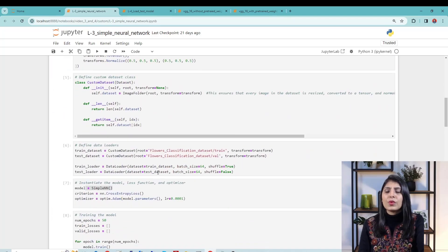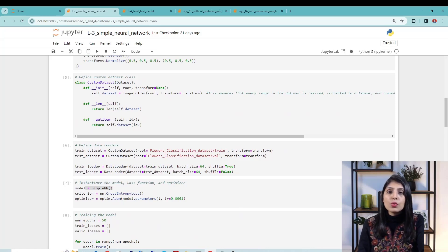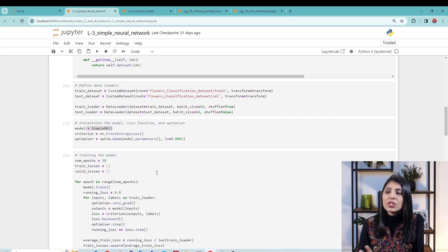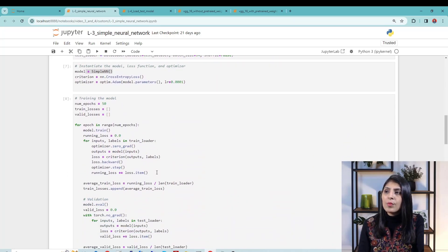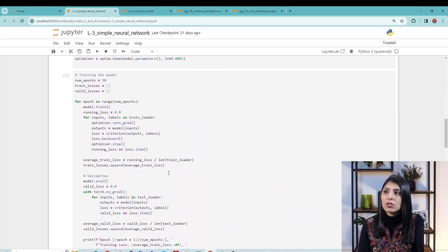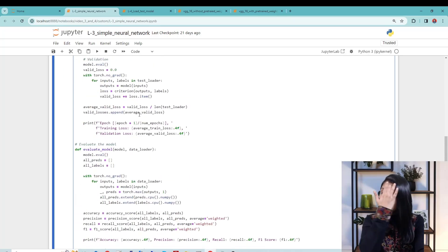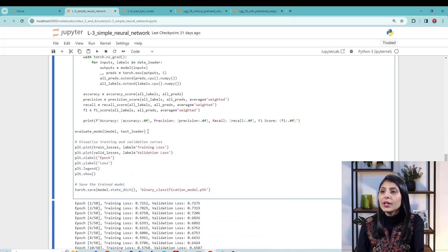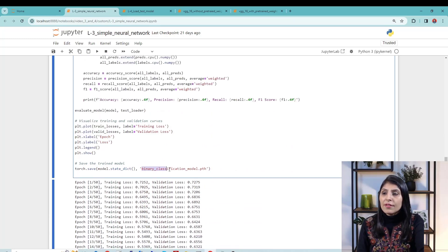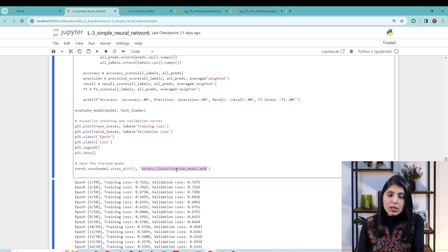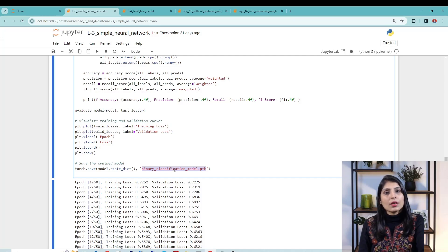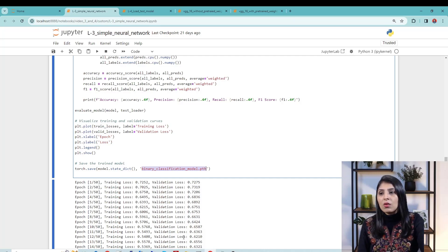I'm not going to explain the data processing steps today. Let's go directly to where we trained the model. We trained it for 50 epochs, and after training we saved that trained model with a specific name. Today we will use that saved model and work with unseen data.